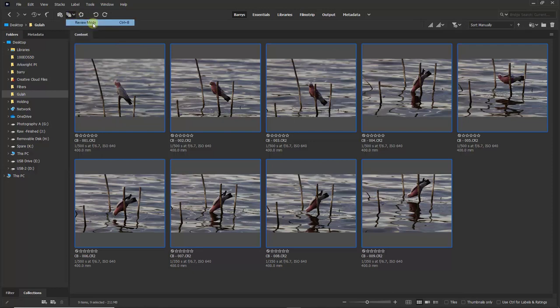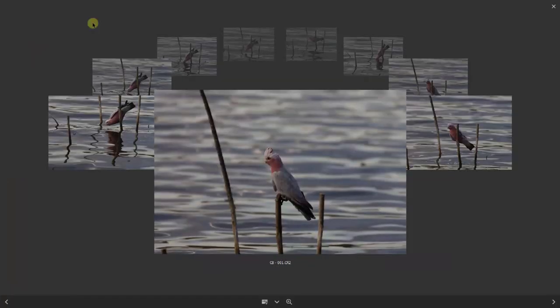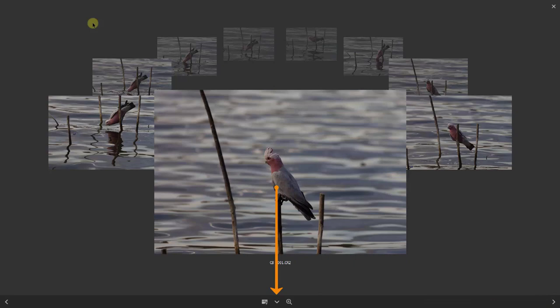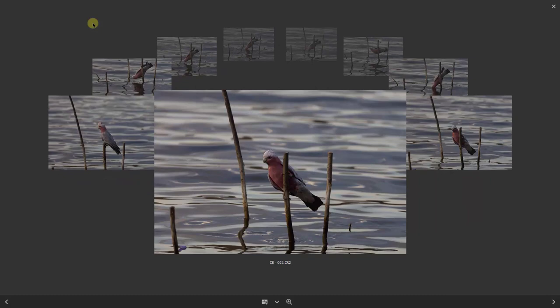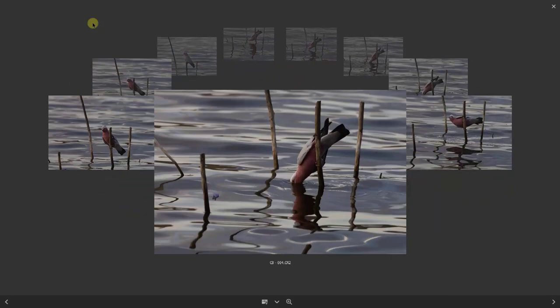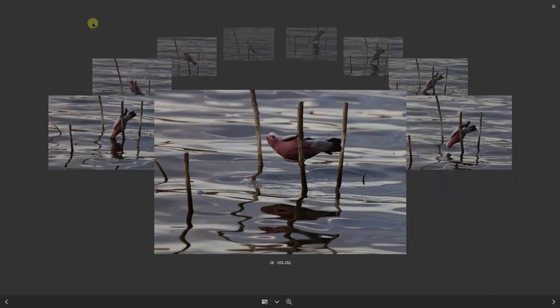Now we've got an arrow bottom left corner which will take us to the left, and one at the bottom right. To remove an image from review mode, it's not removing it from the computer, just the view we're viewing. We can use the down arrow in the center of the screen or the down arrow on our cursor control keys. The cursor control keys I think are a little more convenient.